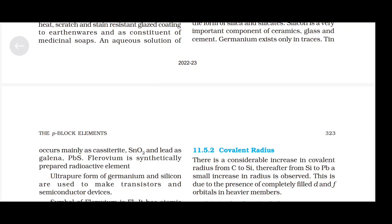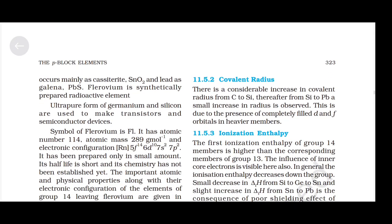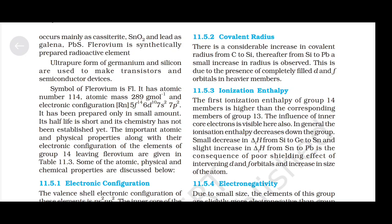Flerovium has symbol Fl, atomic number 114, atomic mass 289 g/mol, and electronic configuration [Rn] 5F¹⁴ 6D¹⁰ 7S² 7P². It has been prepared only in small amounts, its half-life is short, and its chemistry has not been established yet. The important atomic and physical properties along with the electronic configuration of the elements of group 14 — leaving flerovium — are given in table 11.3.